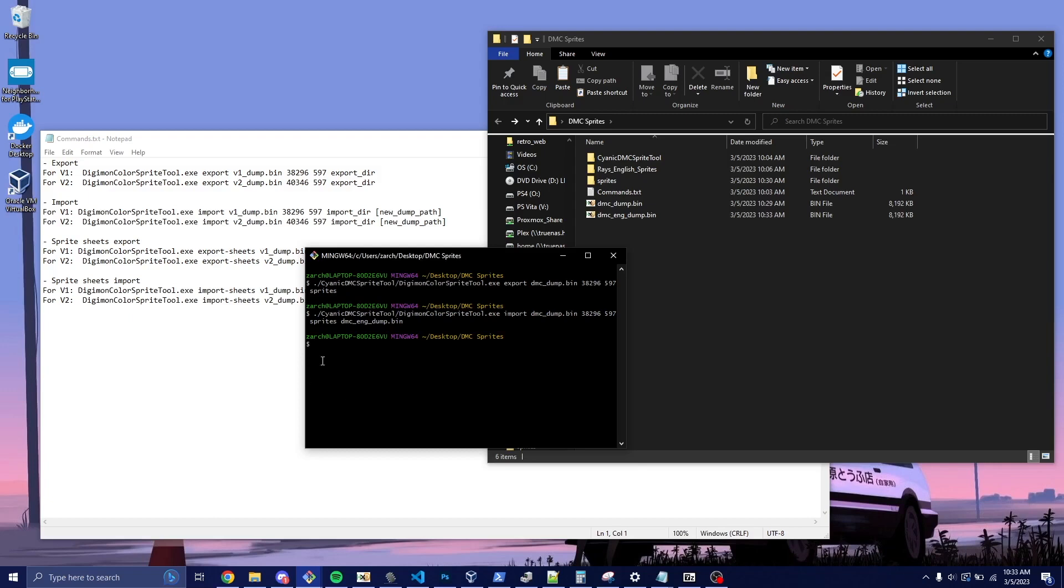And if everything went right, it'll just create the new file. If you have things wrong, so if you type the offset wrong, the images are different than each other, it's going to warn you about that. It'll still create it, but it'll warn you.